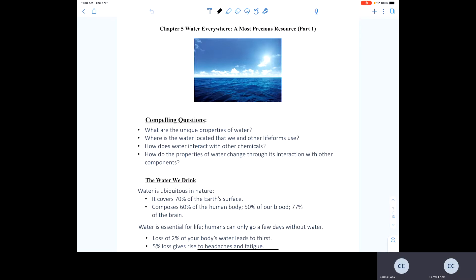The learning objectives associated with Chapter 5 include understanding the unique properties of water, knowing where water is located on Earth — which is important to humans as well as other life forms — and how that location directly affects how much water humans and other life forms use. We'll also focus on how water interacts with other chemicals, specifically acids and bases.